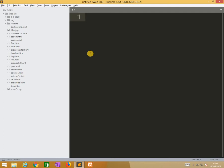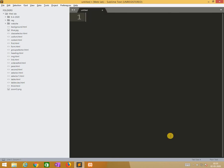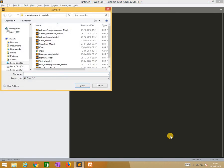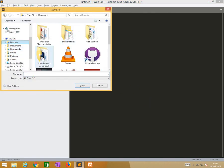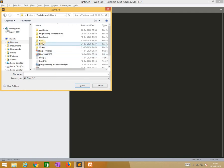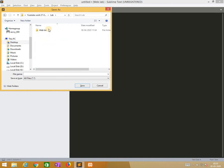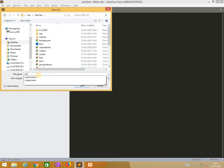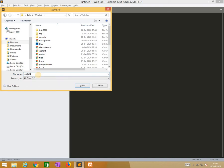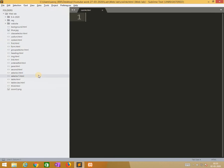Later we are learning about lists. Initially we are starting this, we need to save this file as named as csslink.html.